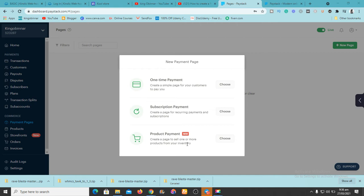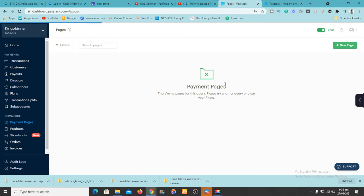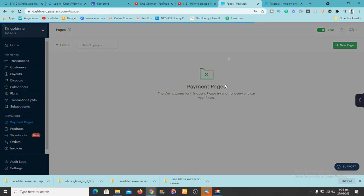The product payment page is a new feature where you can create pages to sell one or more products from your inventory. I'll probably cover that in another video. For now, since we're selling a physical product, it won't be a subscription — it'll be a one-time payment page, so customers pay you once.